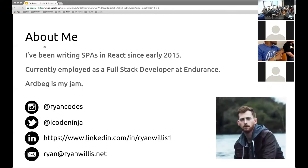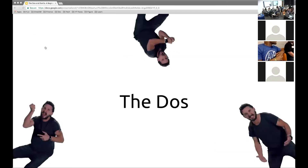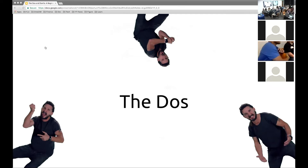A little bit about me: I've been writing single page apps since early 2015. Mostly React, a bit of Angular. I'm currently employed as a full stack developer at Endurance, which is pretty great. I haven't done a presentation in front of a bunch of people in a long time, so forgive me if I'm shaky or stutter a lot. But anyways, we've got some do's for you.